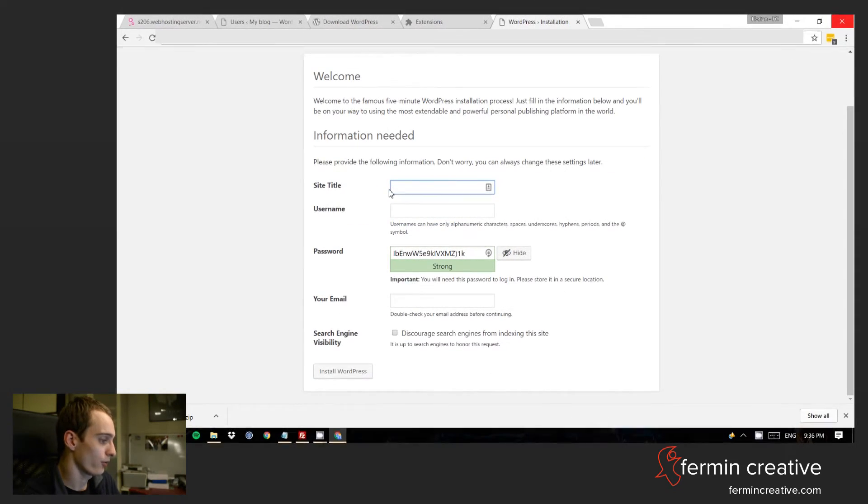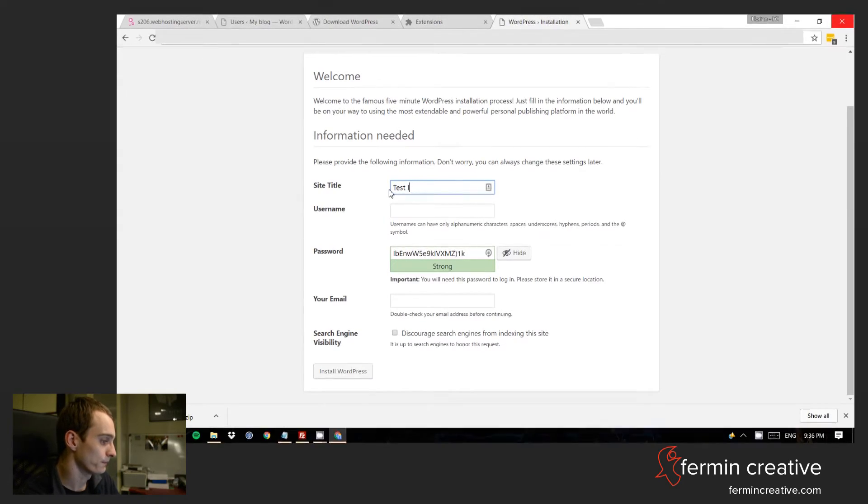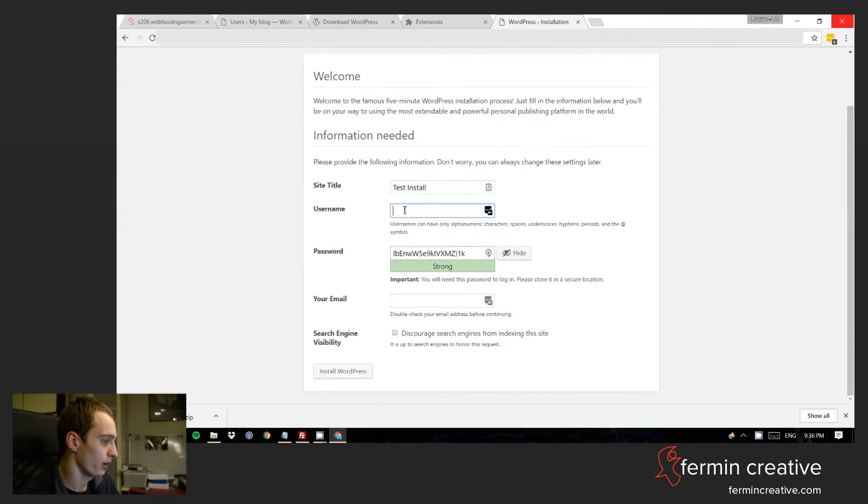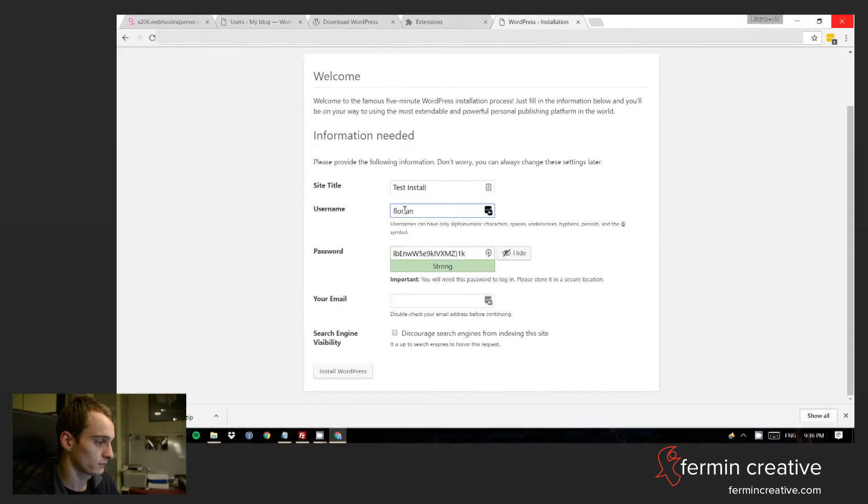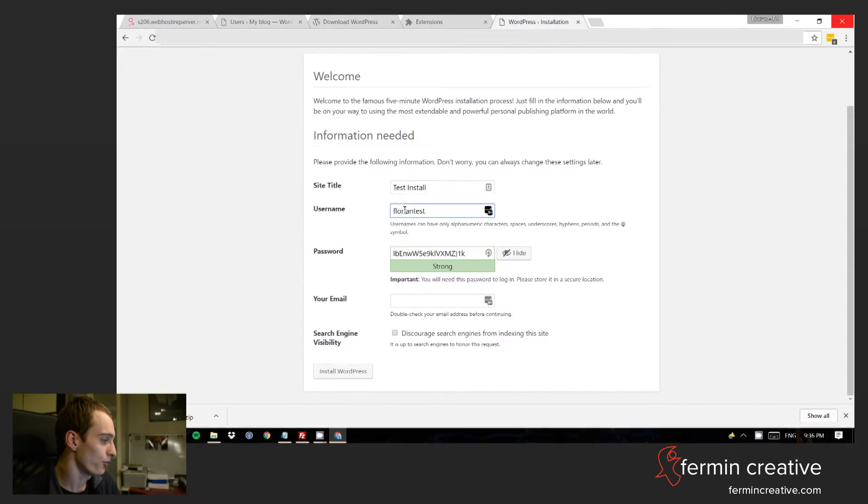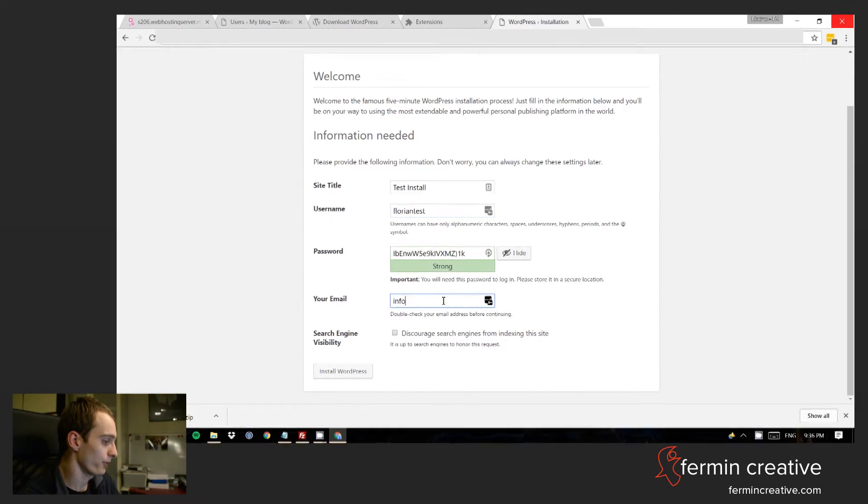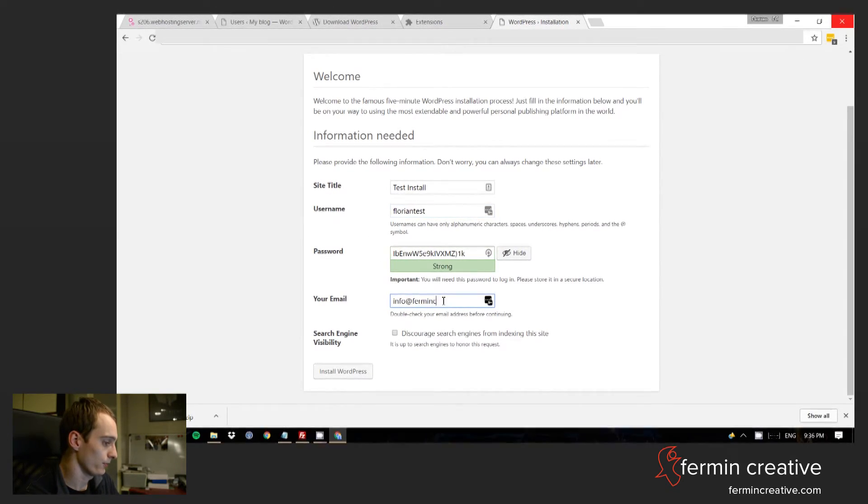So in this case we'll just call it Test Install. Let's pick the username Florian Test and info at FerminCreative.com. That's the install.